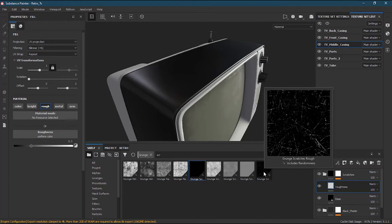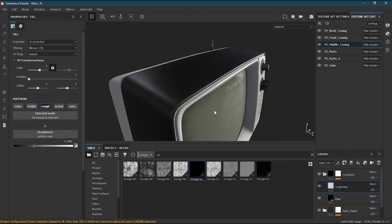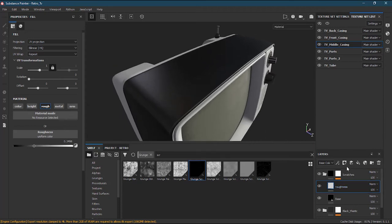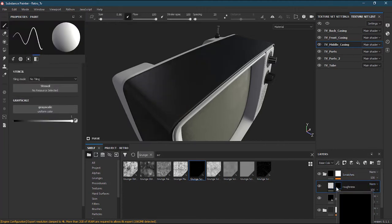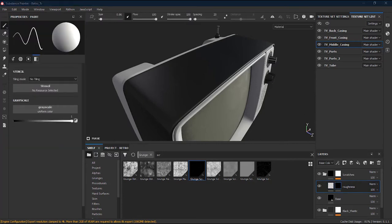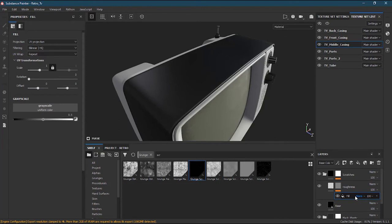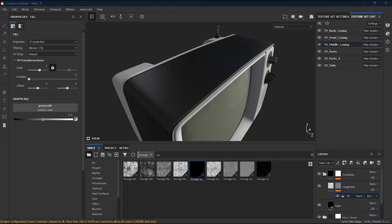The best approach is to create a procedural way of adding roughness so we can stack grunges on top of each other and move sliders to get the result. To do that, on the roughness layer I will create a black mask and put anything I want inside it. I can go to effects and add a fill, just like we've done before.